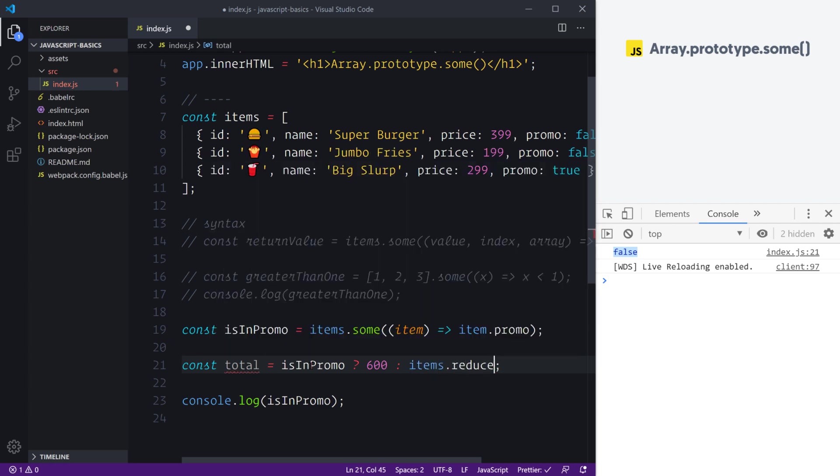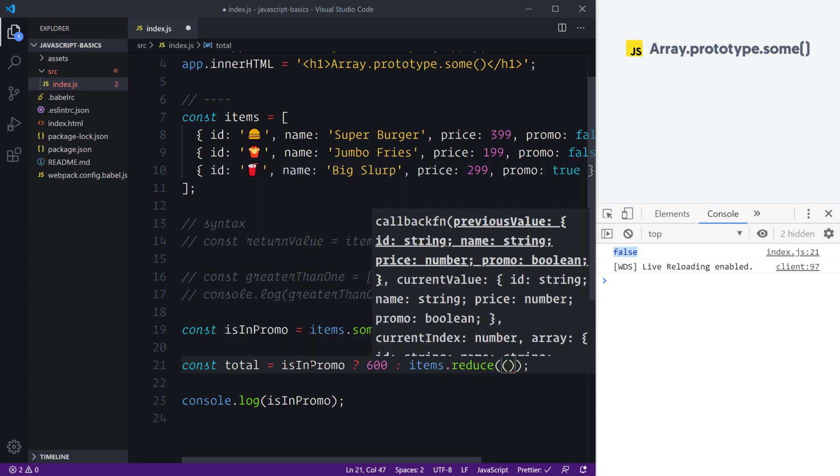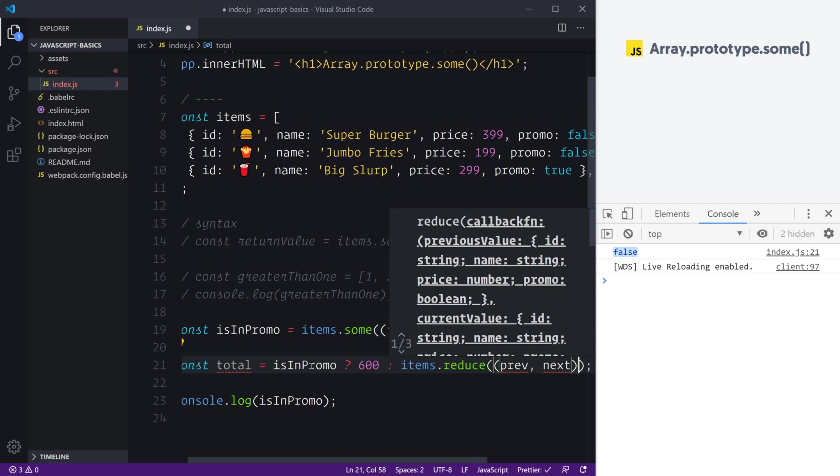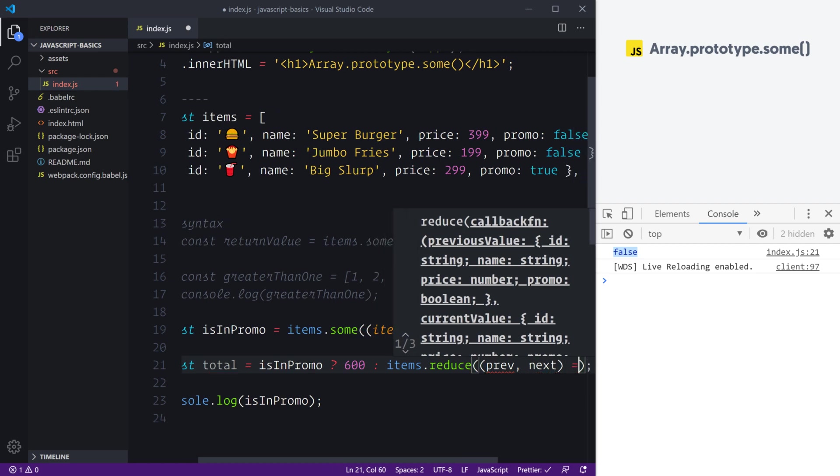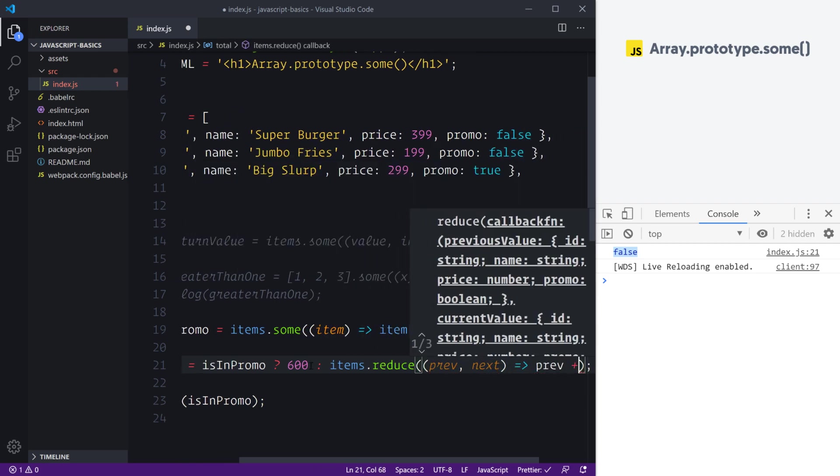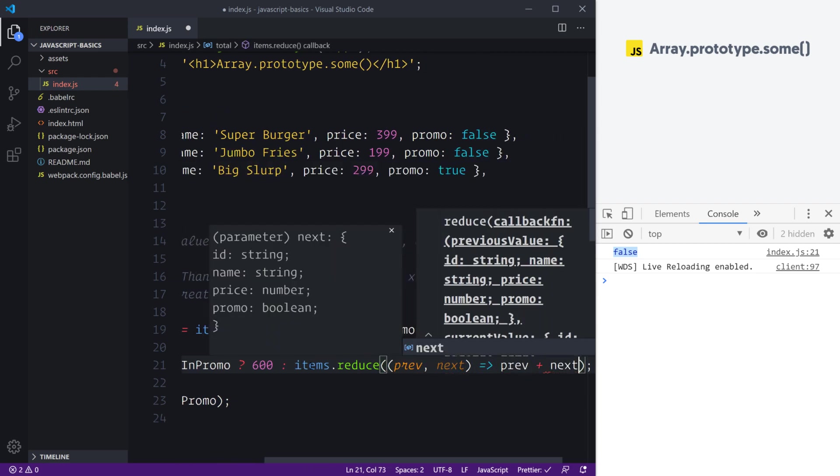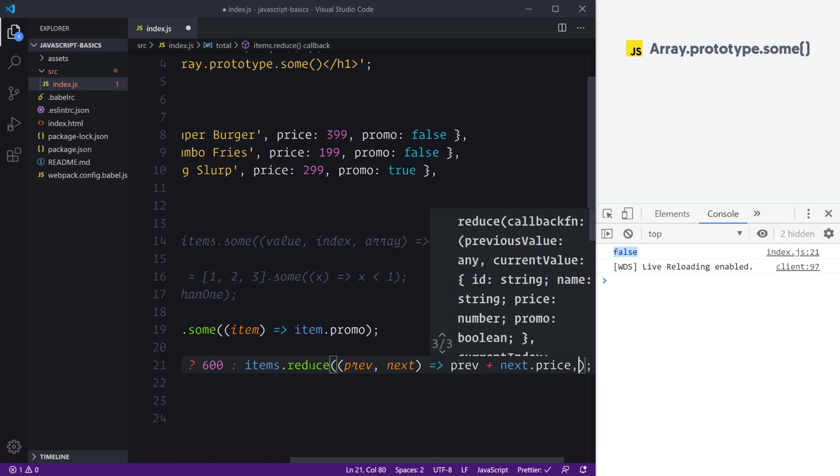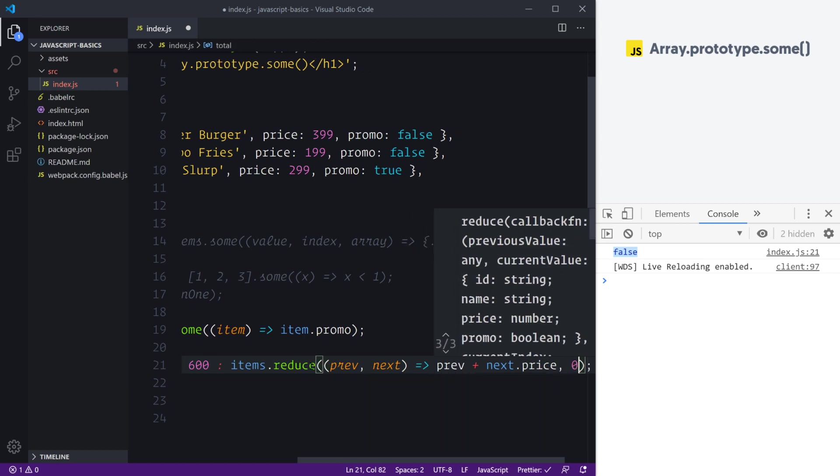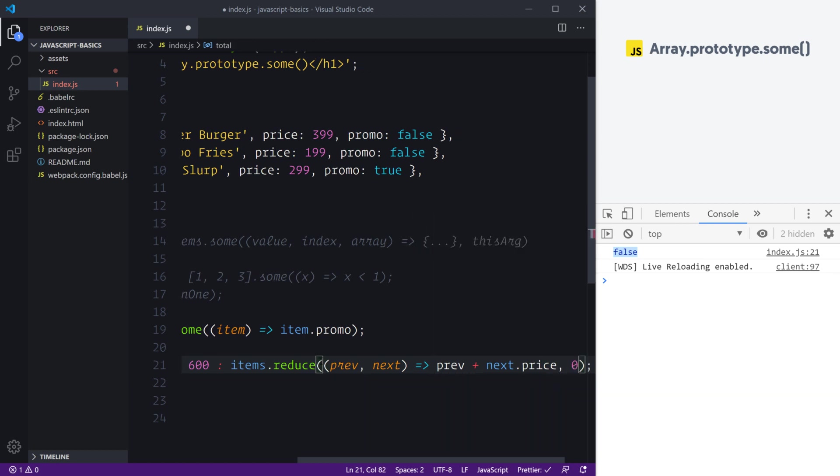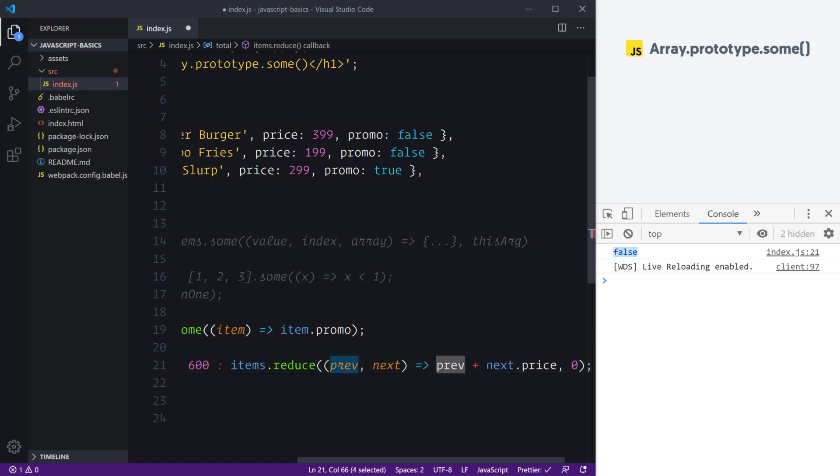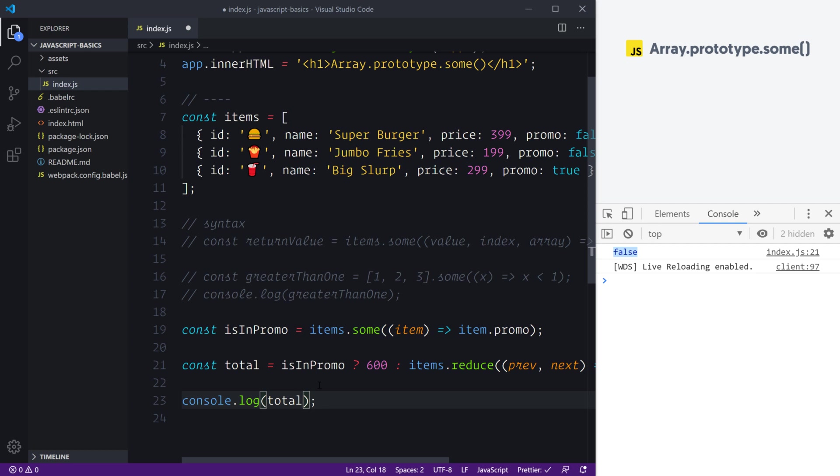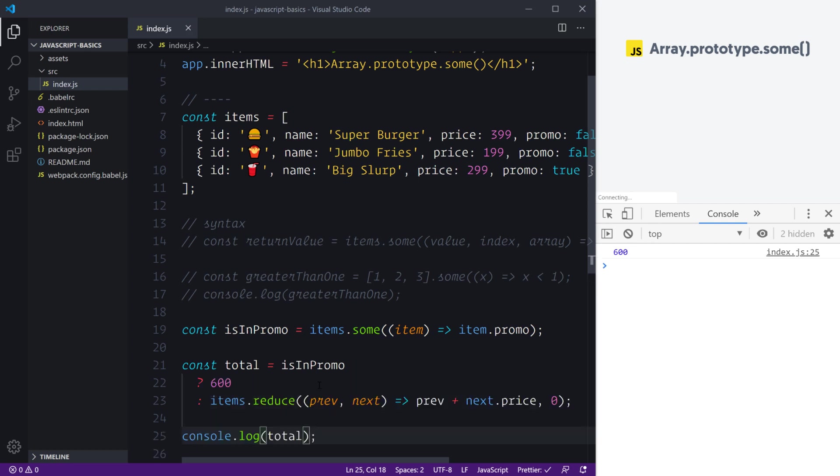This is where now that we've learned about Array.reduce(), we can say array.reduce, give me that previous, give me the next value, and we're going to add the previous value to the next.price. Don't forget to add a zero for the initial value so that previous is zero on the first iteration and we can start to calculate the full price of the total based on the next price.